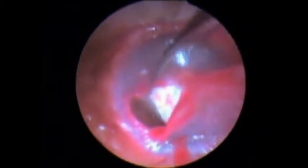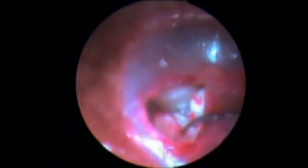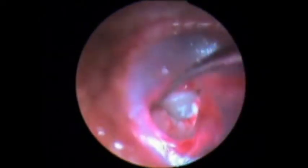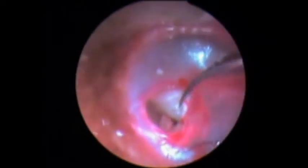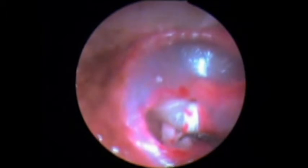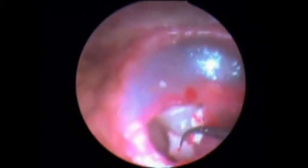It is done either by elevating a tympanomeatal flap or making a window in the tympanic membrane. The round window is visualized, gel foam is kept over the round window, and the drug is delivered.